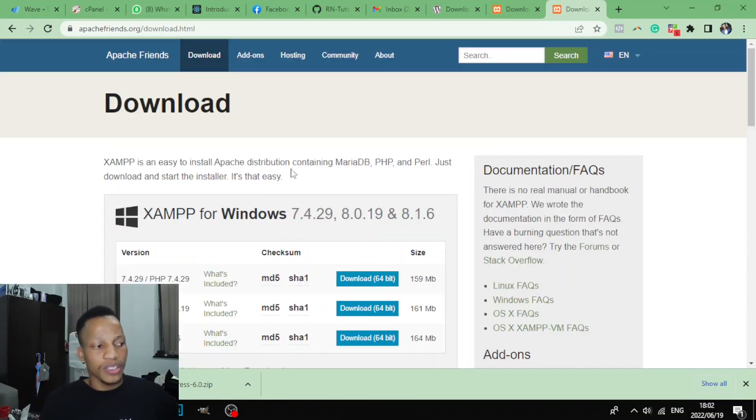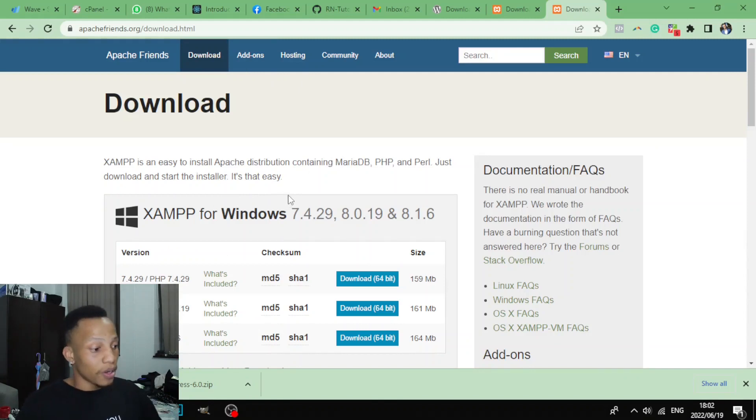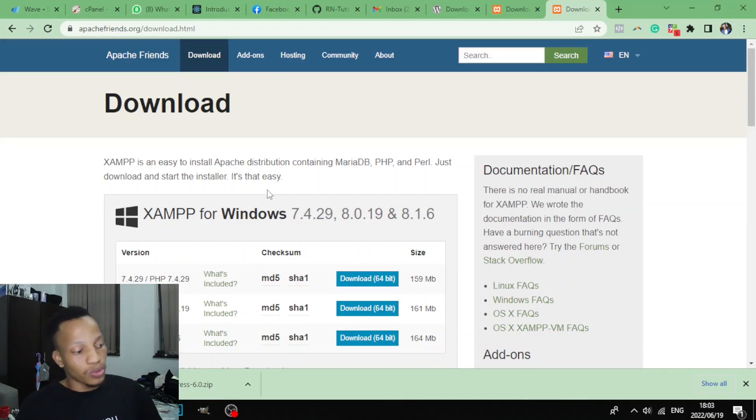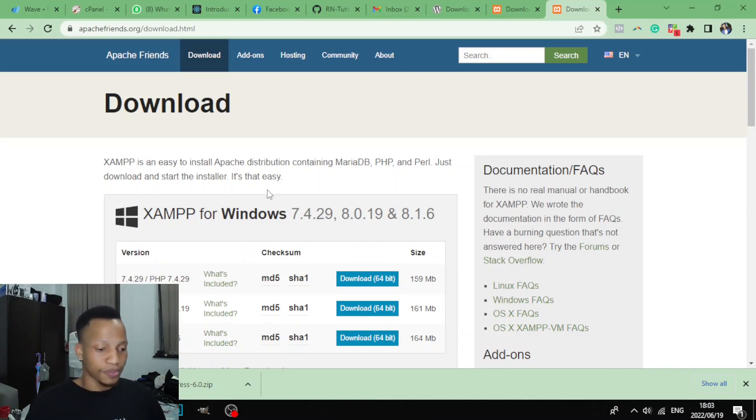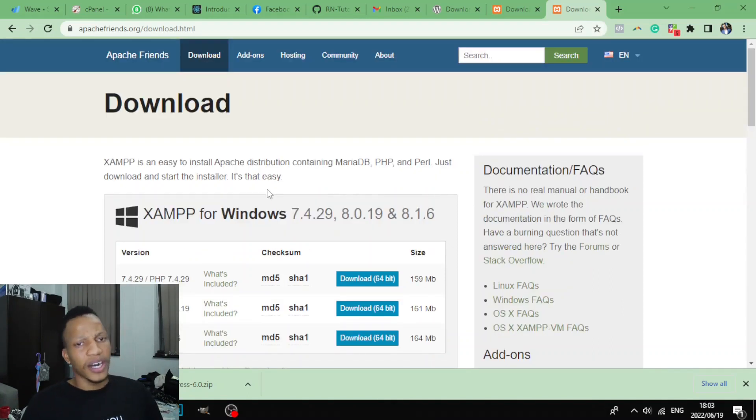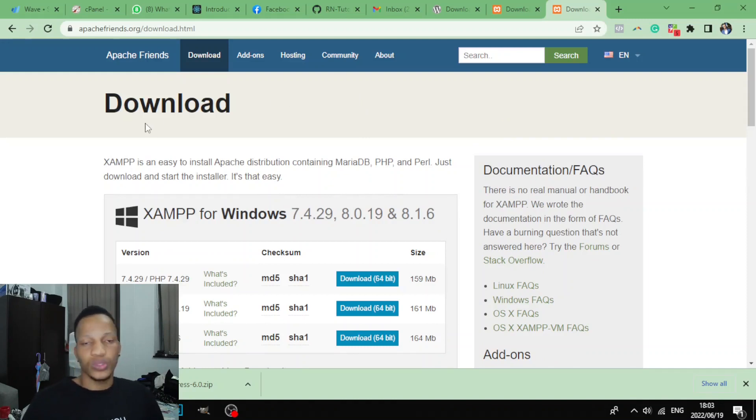It will take you to where you can download XAMPP. So what XAMPP is: it's actually the software that will allow your computer to actually be a server, a local server, meaning you'll be able to go to the browser and actually check your website that is hosted on your laptop.